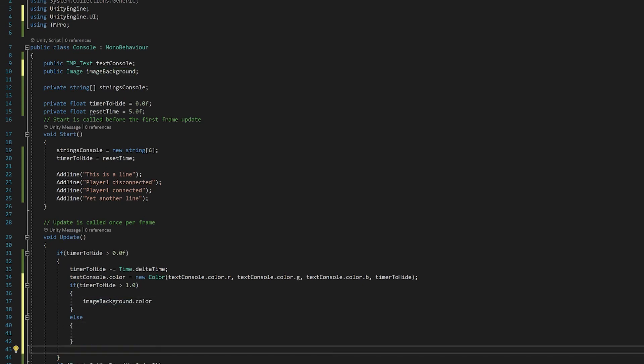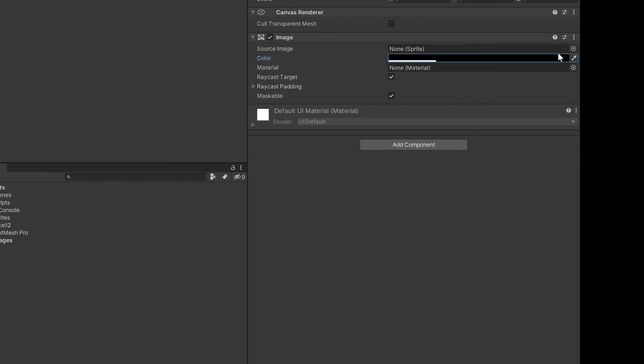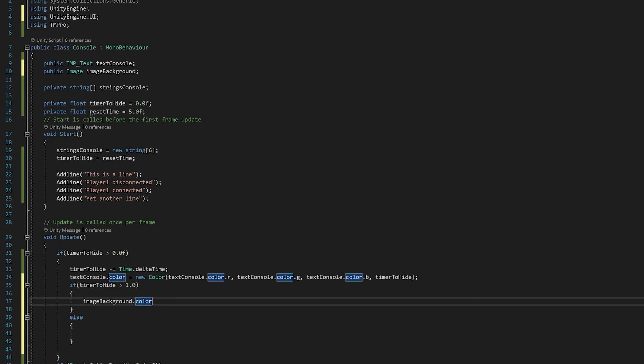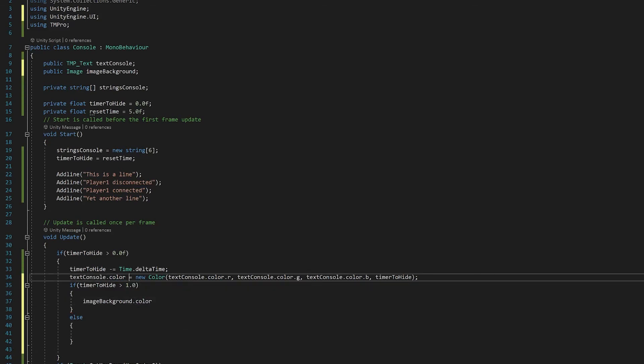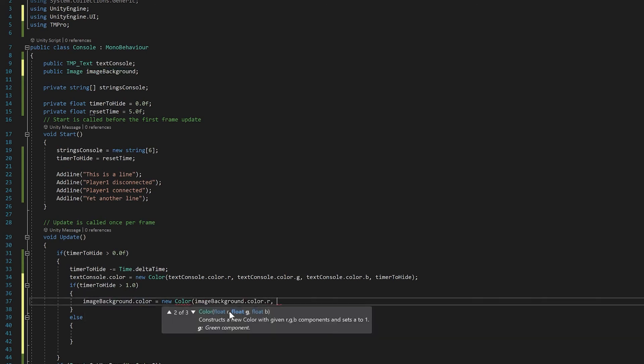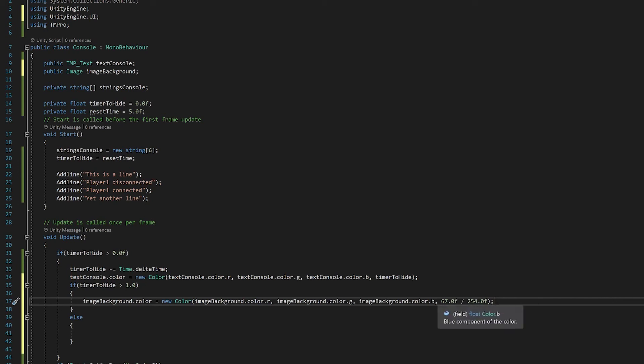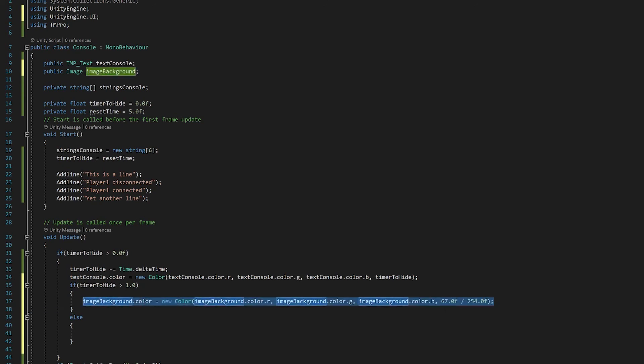Going back to Unity, having a look at my image background, I've got a value set to about 67, so that's the maximum value that I want. I'm going to use the same technique of keeping the same RGB. Now what I have here is I want to make sure my value of my alpha is 67. To do that you divide it by 254. Now for the timer being less than zero, in this situation we can just multiply it by the timer to hide.